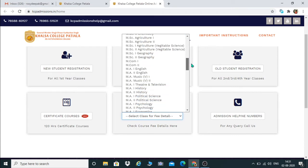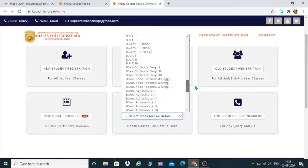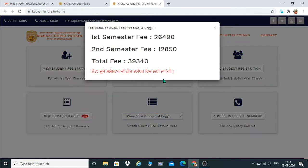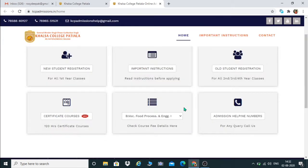After scrolling down, you have to come to BWOC Food Processing and Engineering Part 1. The fees displayed for Part 1: for the first semester you have to pay twenty-six thousand four hundred ninety, and for the second semester you have to pay twelve thousand eight hundred fifty. The total fee structure is thirty-nine thousand three hundred forty.